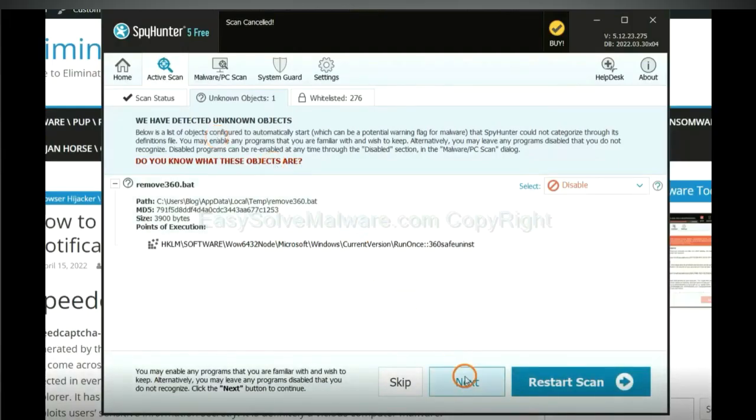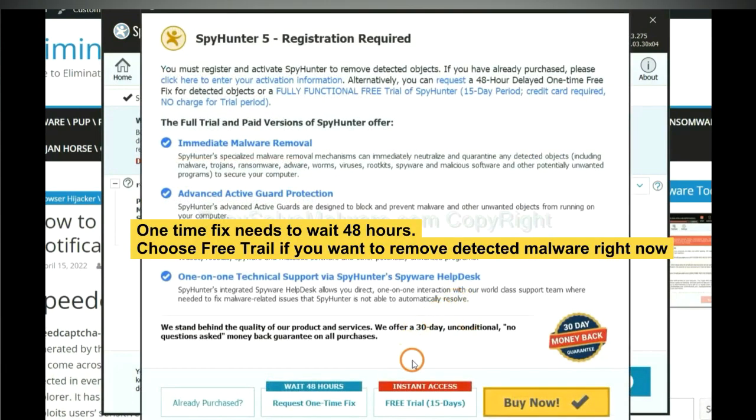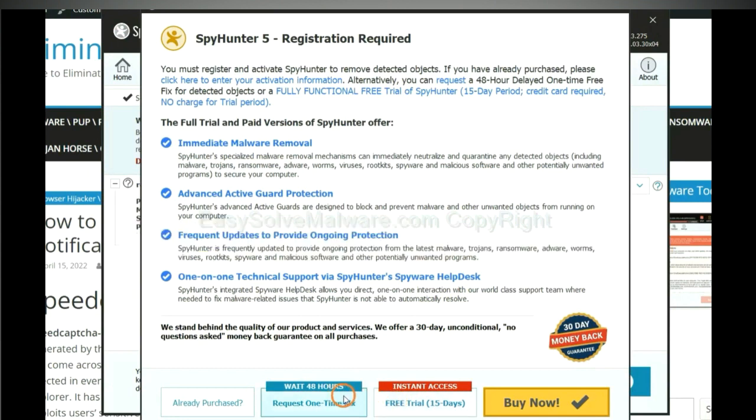When the scan completes, click next. The one-time fix will need you to wait 48 hours. If you want to remove all the detected malware now, you should choose free trial. It will solve all your problems.